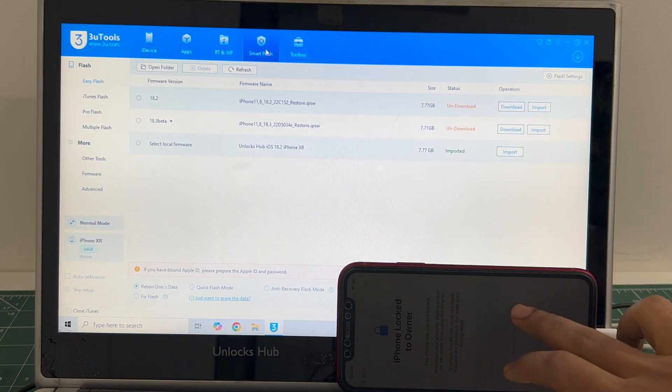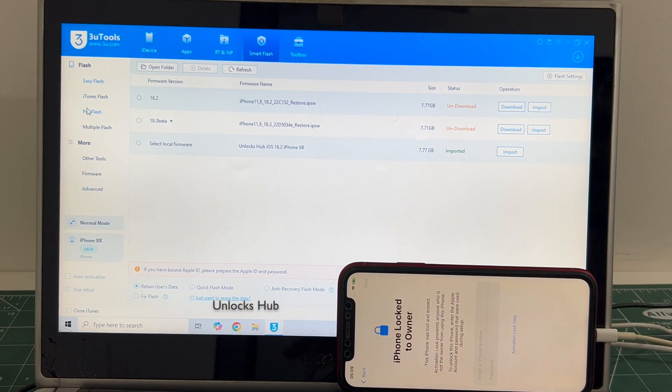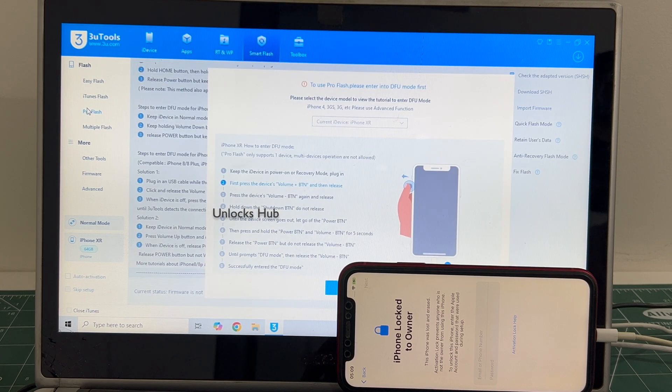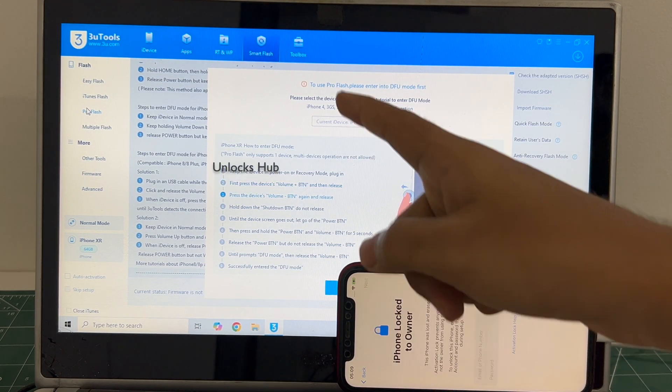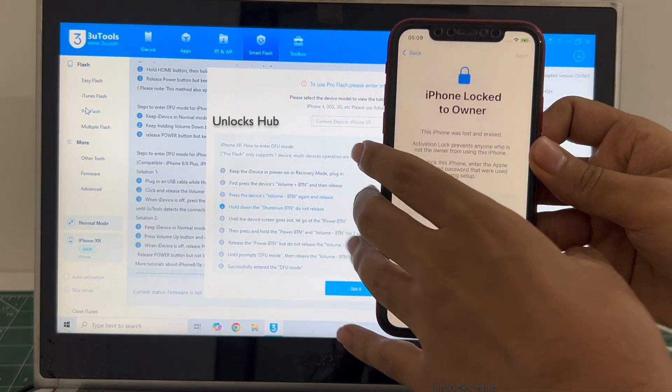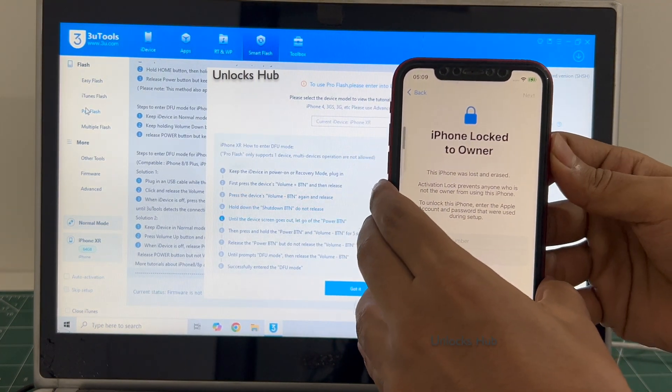Go to the smart flash option and go to the pro flash option. Now we have to enter DFU mode. Just follow the on-screen instructions to enter DFU mode on this iPhone XR.